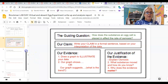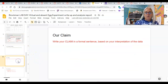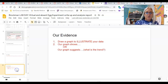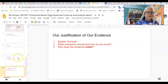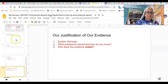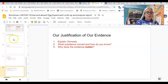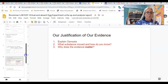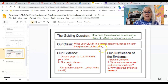So I've got those slides set up for you — the guiding question, your claim, your evidence, and then justification. You're going to do the whole thing, but I don't want you to do the whole thing over the weekend. Even just coming up with your claim over the weekend would put you right where you're supposed to be for Monday.